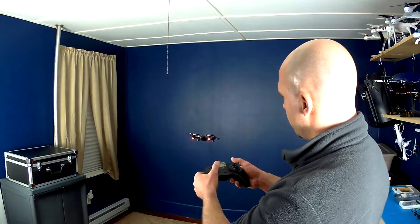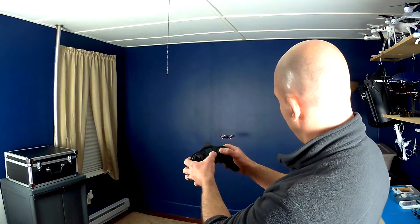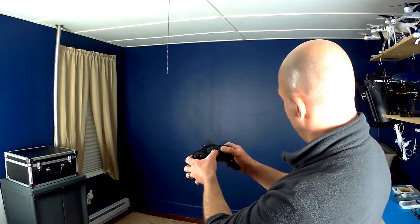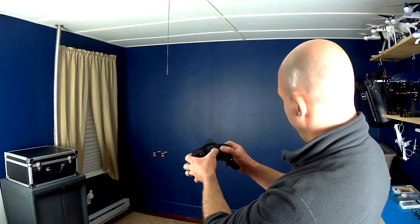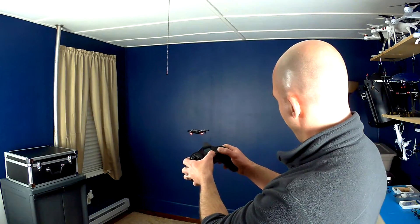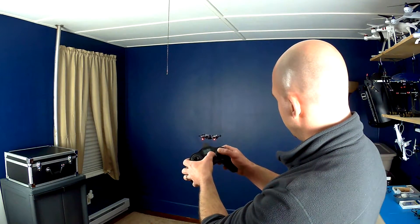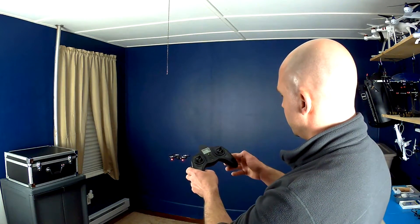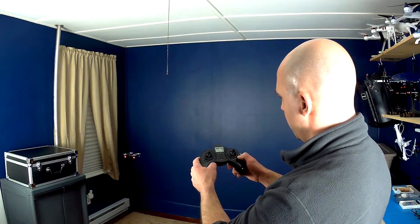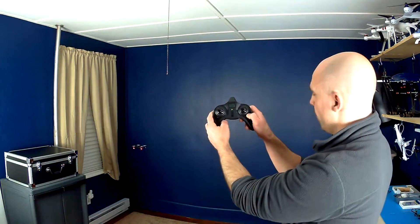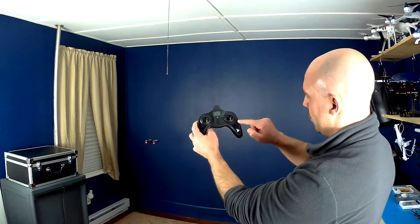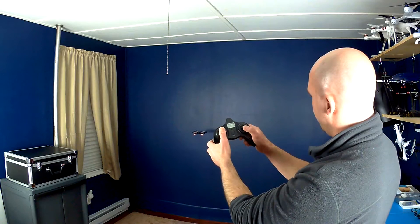But I can adjust that with this button here. And he doesn't know, he's not coming back anymore. He's just going a little bit to the left. So I hit this one down here, which is for the right and the left.